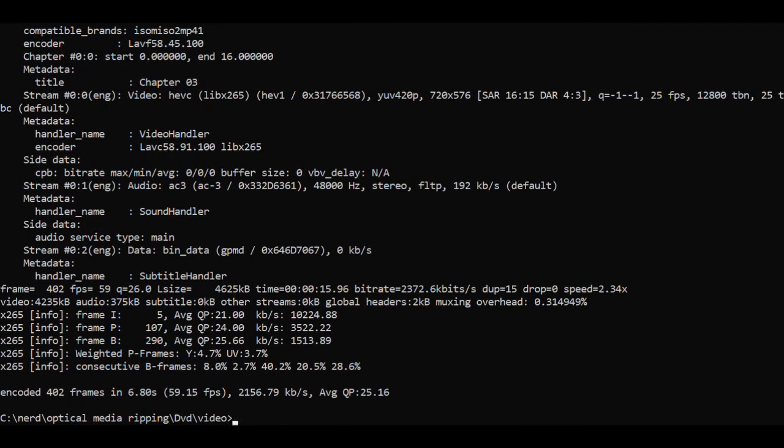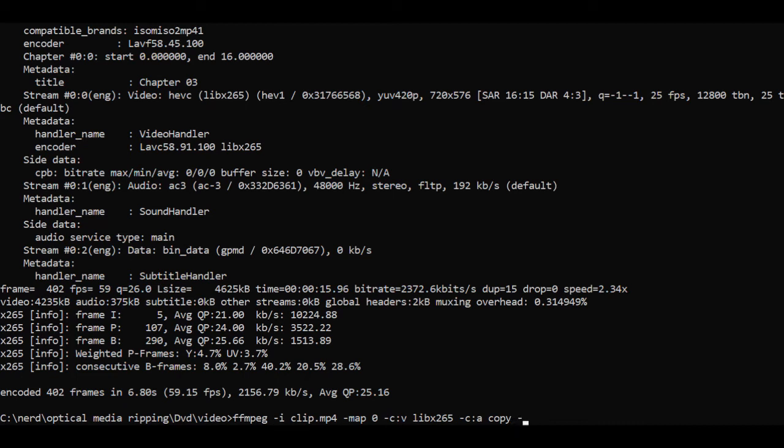While I'm at the command prompt I'm going to encode one to 28 and then one to 30. The exact same command only the QP option changes number. Here we change it to 28.